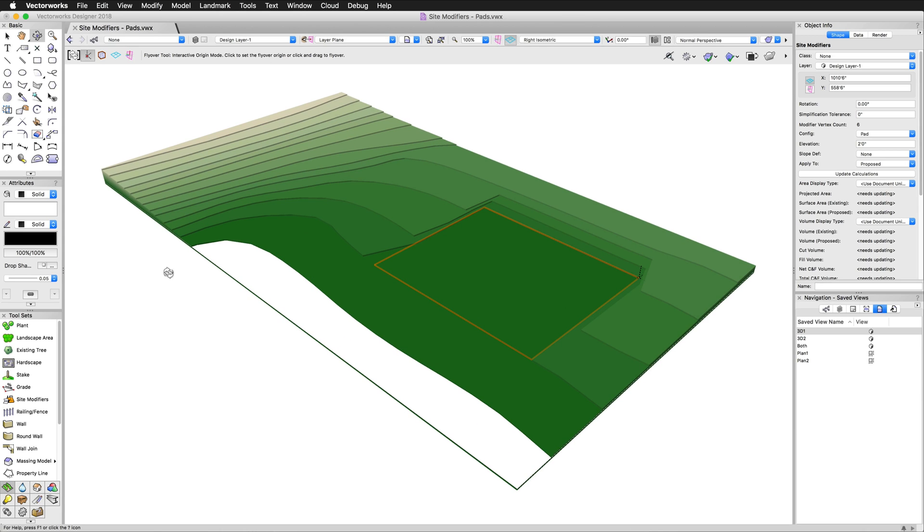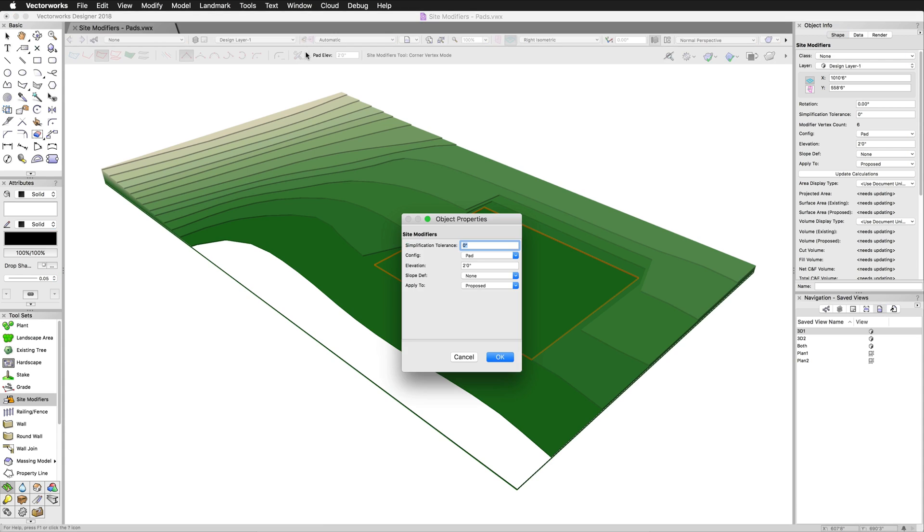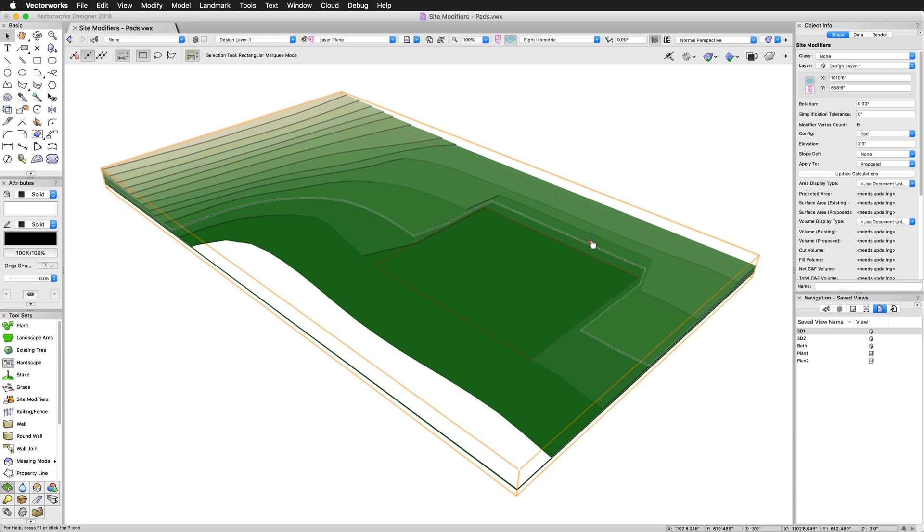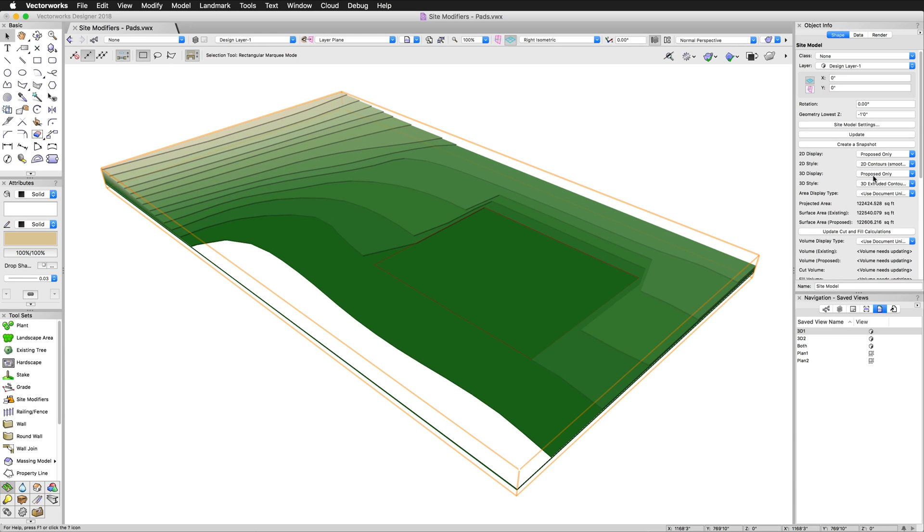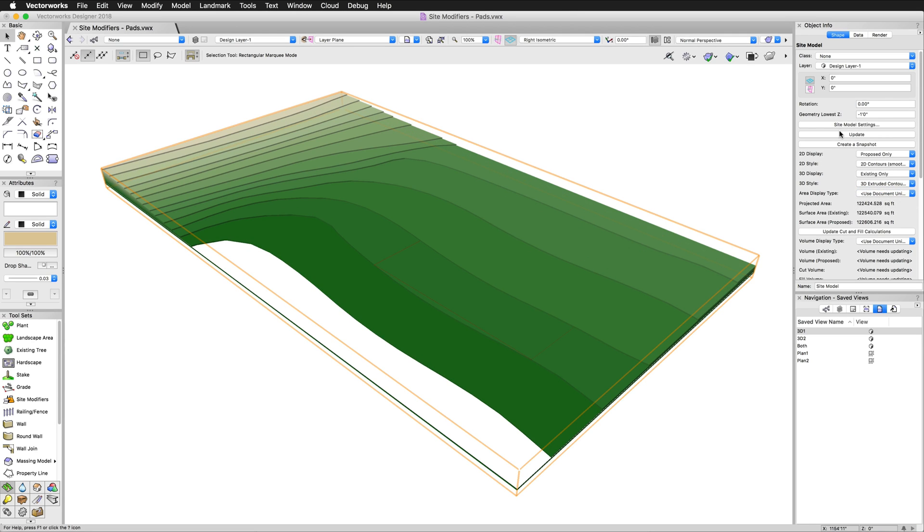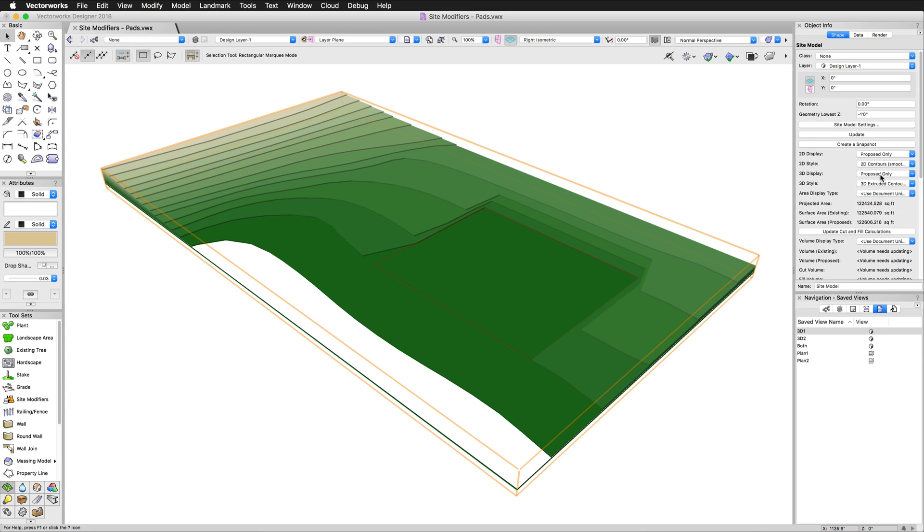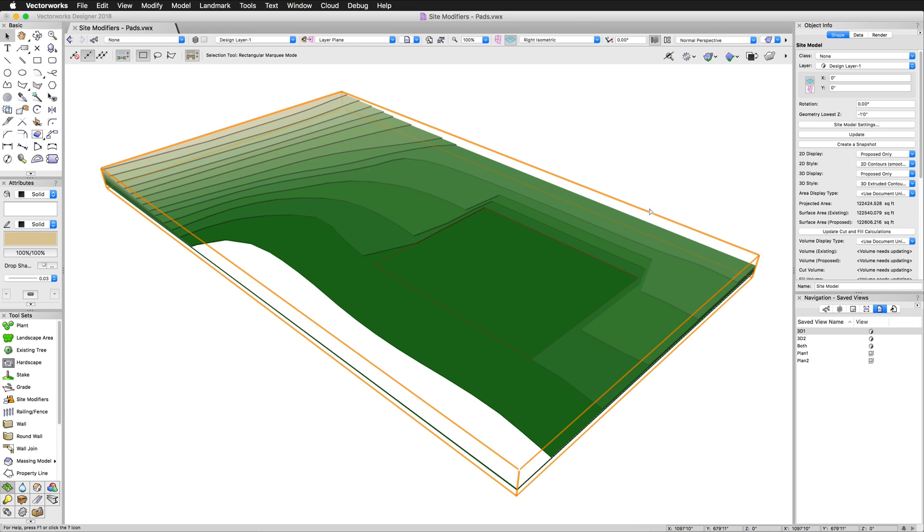Now by default when we went over to the site modifier tool, in preferences we were modifying the proposed segment of the site model. Since this particular site model is showing us proposed only, we can see it. If this had been set to existing only, we would not have seen it. Make sure that when you're adding a site modifier, you have the right 3D display matched with the part that you're actually going to show.